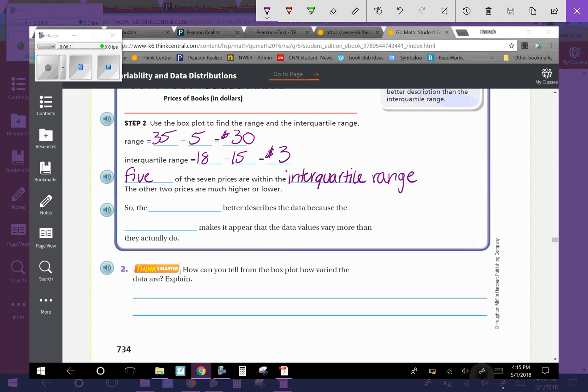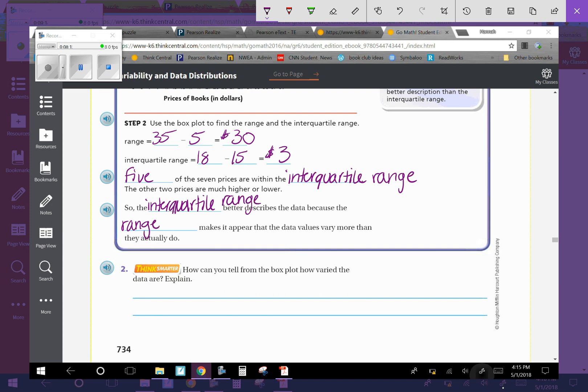Five of the seven prices are within the interquartile range. So the interquartile range describes the data because the range makes it appear that the data values are more varied than they actually are. The range is 30, but the interquartile range is 3. Five of the seven prices are within this range here, which makes it much more precise than if we have 30.